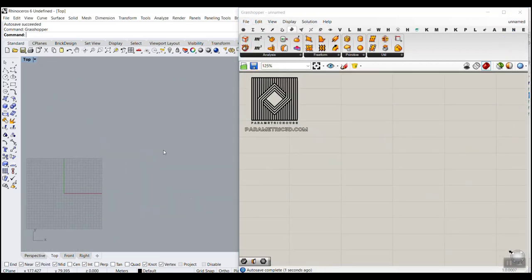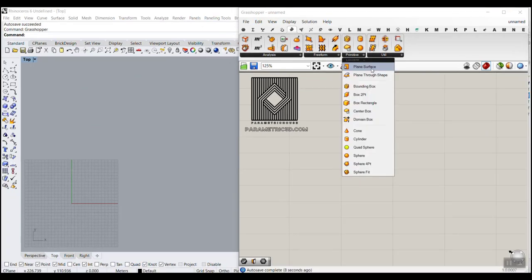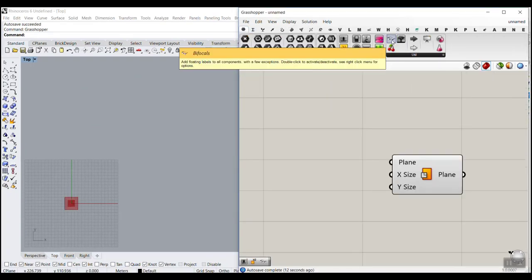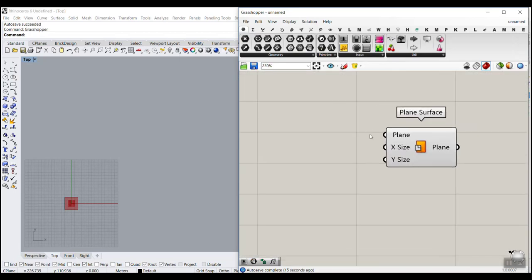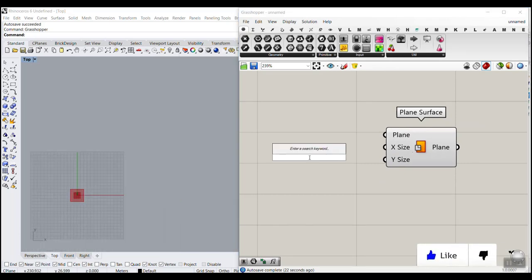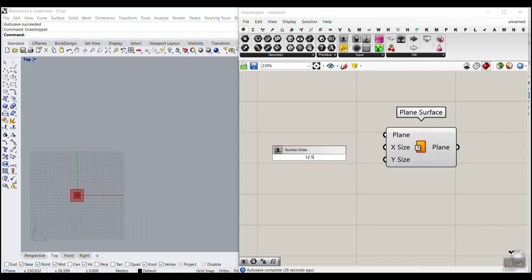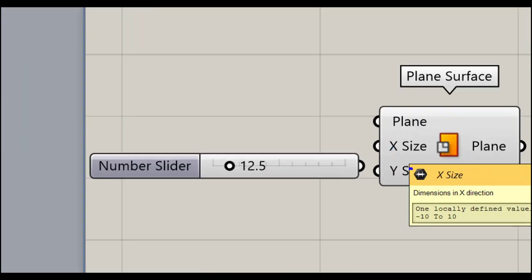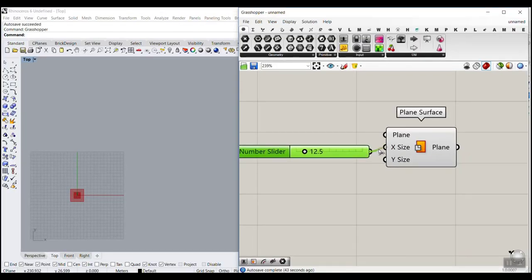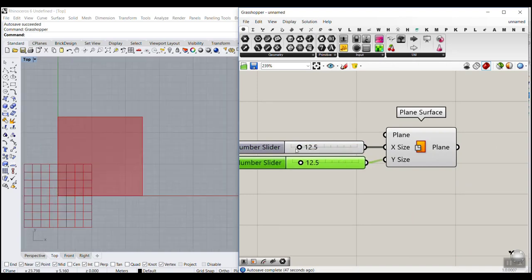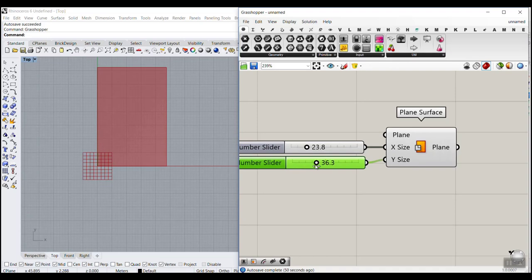We go to Surface Primitive and make a plane surface. I'll add the Bifocals plug-in so you can see what I'm doing. The surface is in the XY plane. Connecting a number to the domain input makes it go from zero to that number, controlling the X and Y size of the plane.